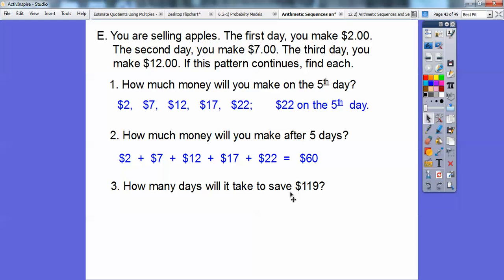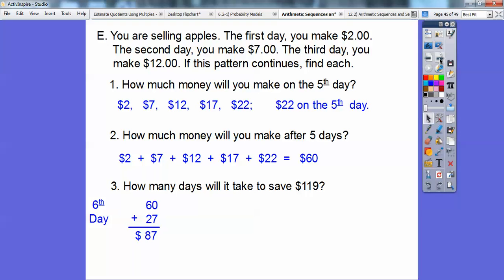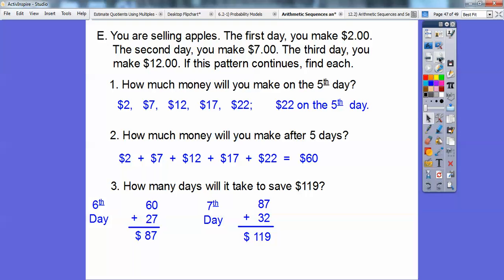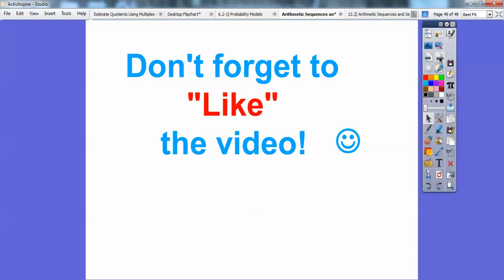How many days will it take to save $119? On the sixth day, 22 plus 5 is 27, and 60 plus 27 is $87 total. On the seventh day, 27 plus 5 is 32, and 87 plus 32 is $119. So it's going to take 7 days. That's what arithmetic sequences and series are all about. Take care.